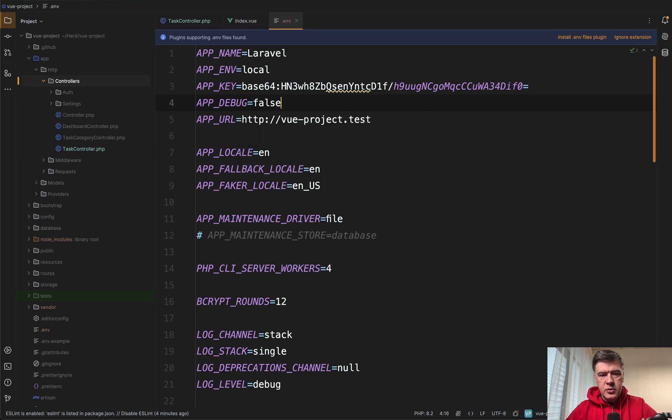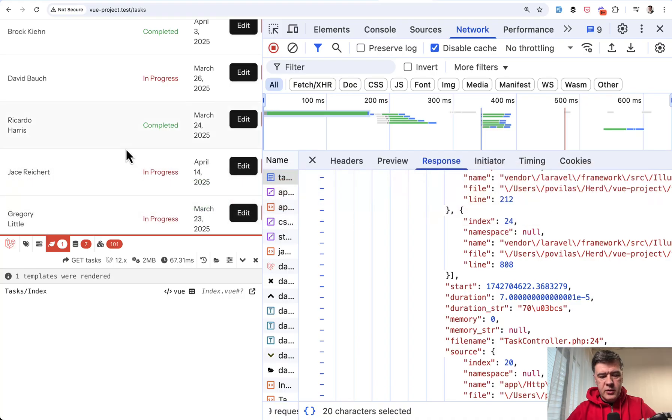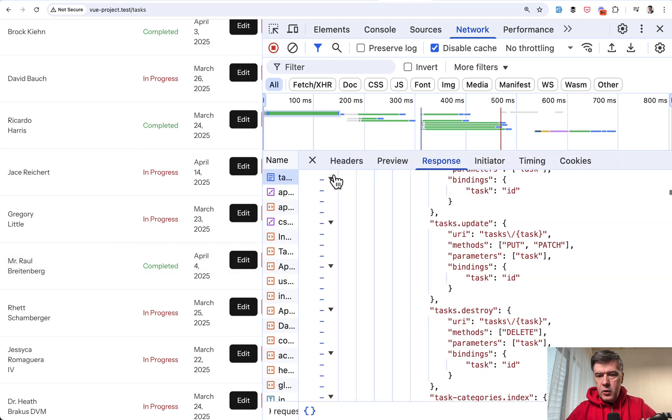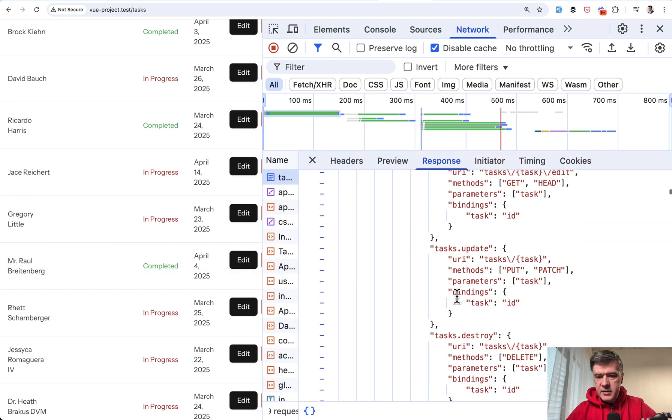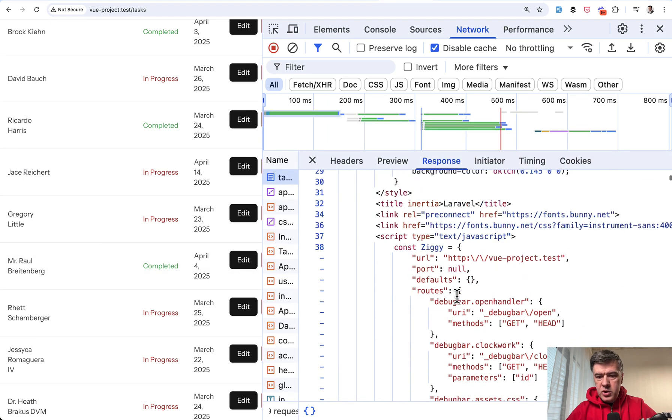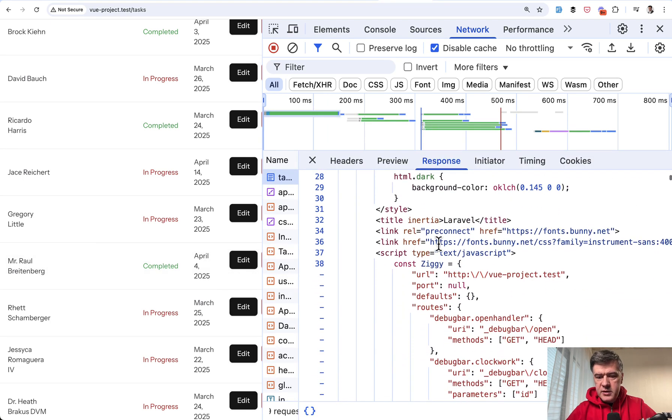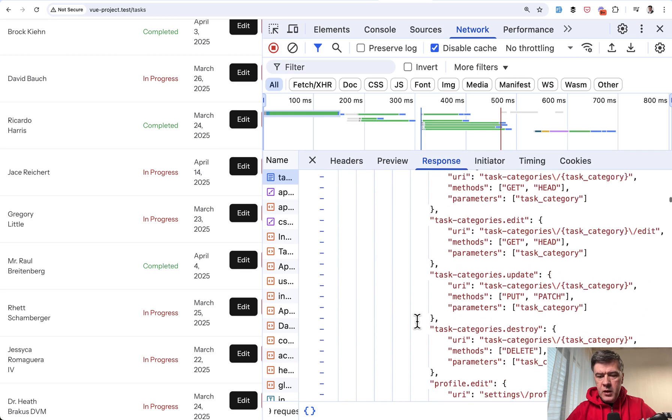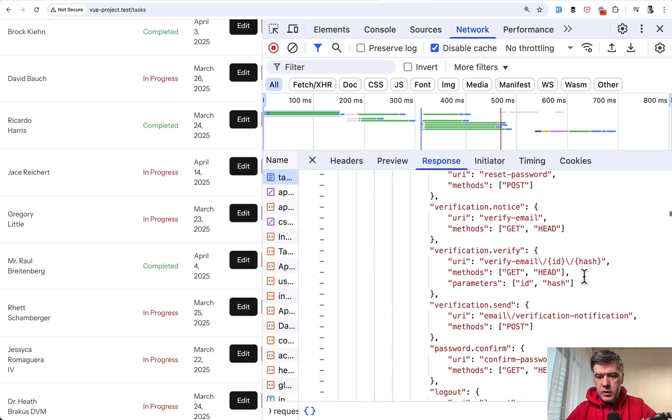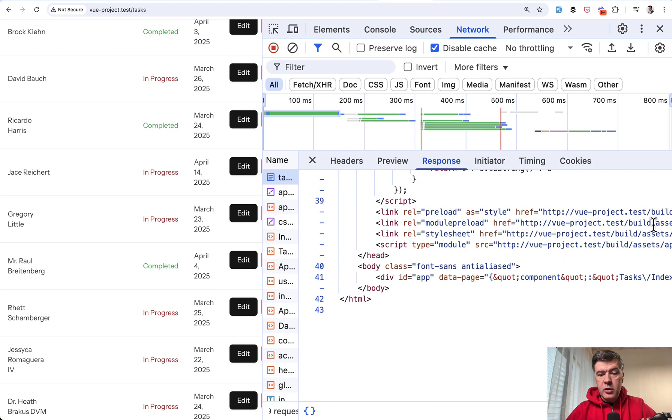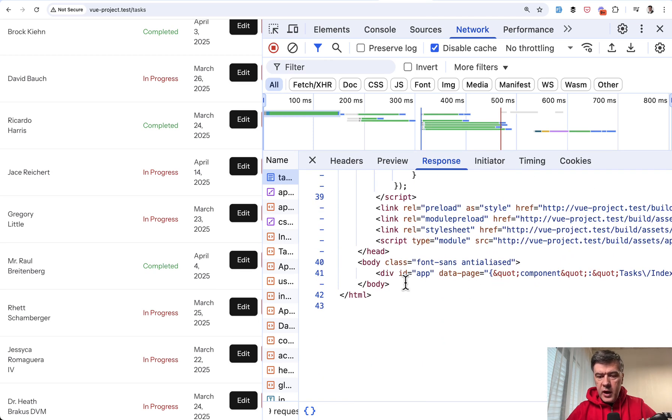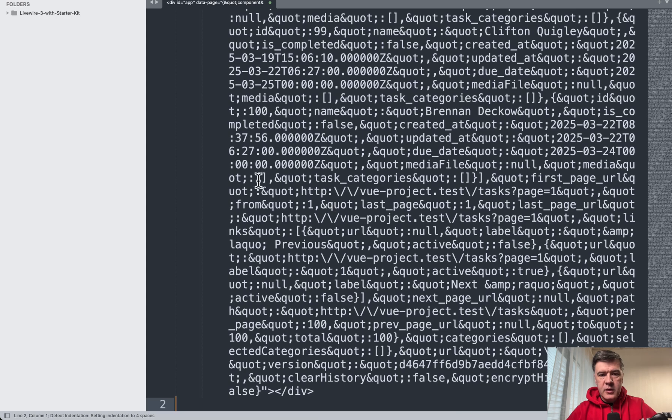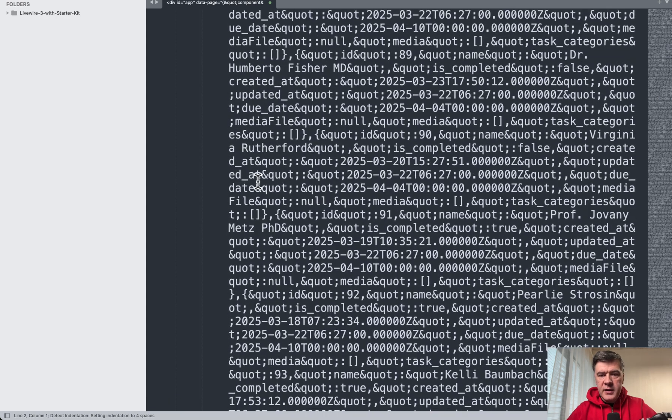So let's actually disable it for now. And let's try to see the response app debug false and now have the tasks with smaller JavaScript. This is for Ziggy for the routing and down below, after all that JavaScript, we have div ID app with data page.